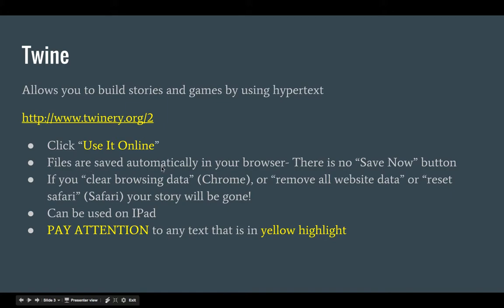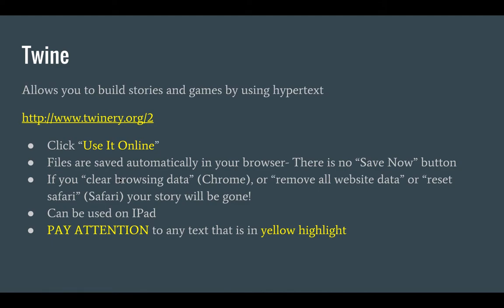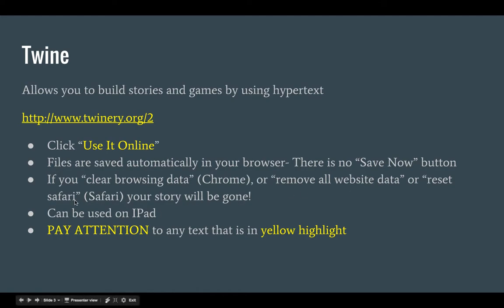First, files are saved automatically in your browser. As you're working on a file, there's no save now button or save as. It's actually being saved as you work on it. That goes to this point: if you are in your browser and it's saving your file, and then at another point you clear browsing data if you're using Chrome, or if you do remove all website data or reset Safari, your story will be gone.